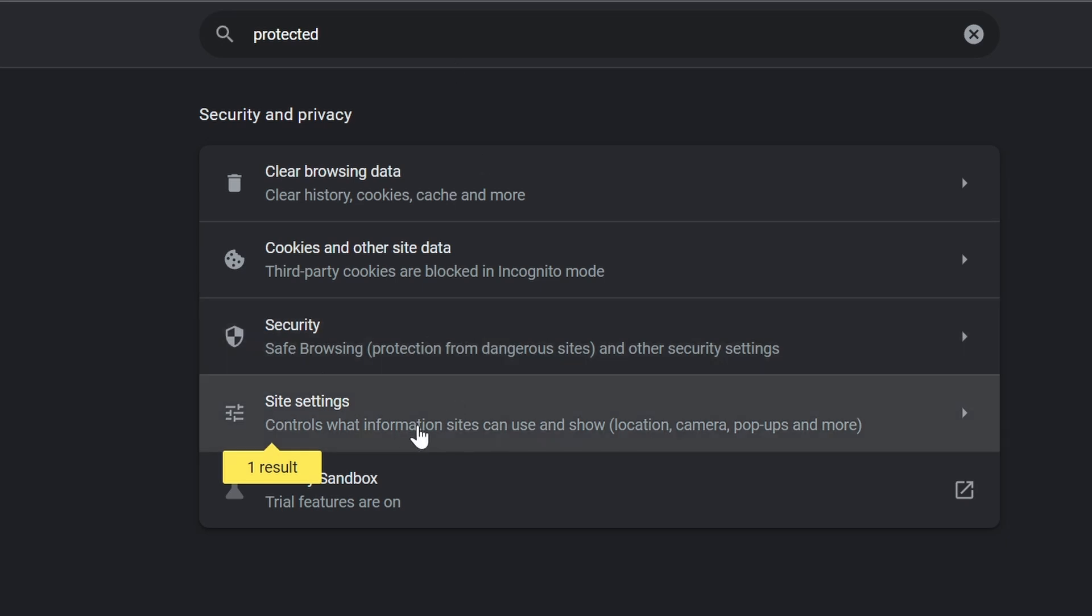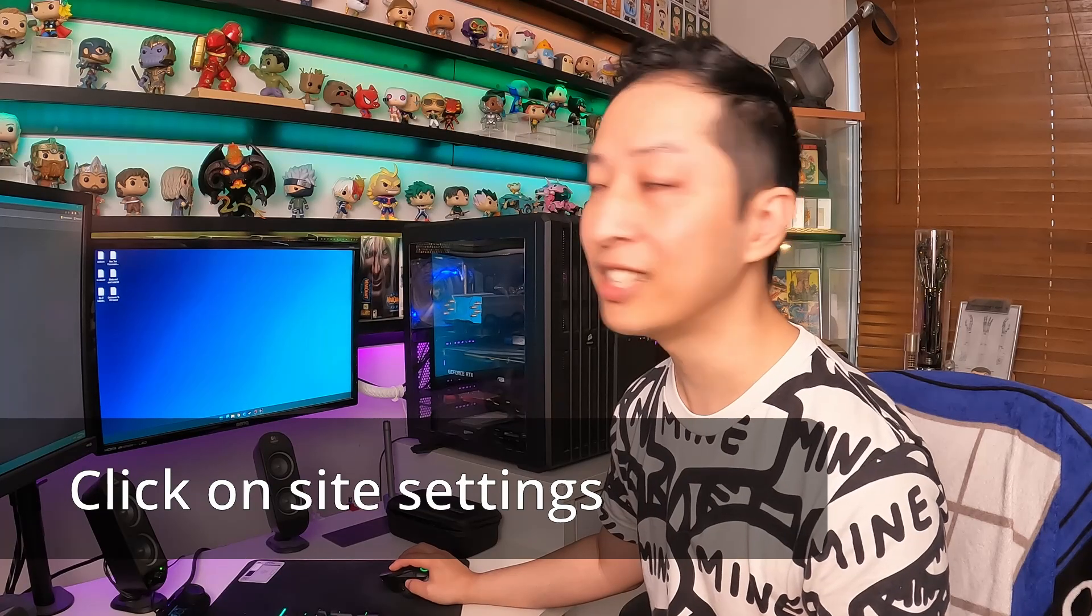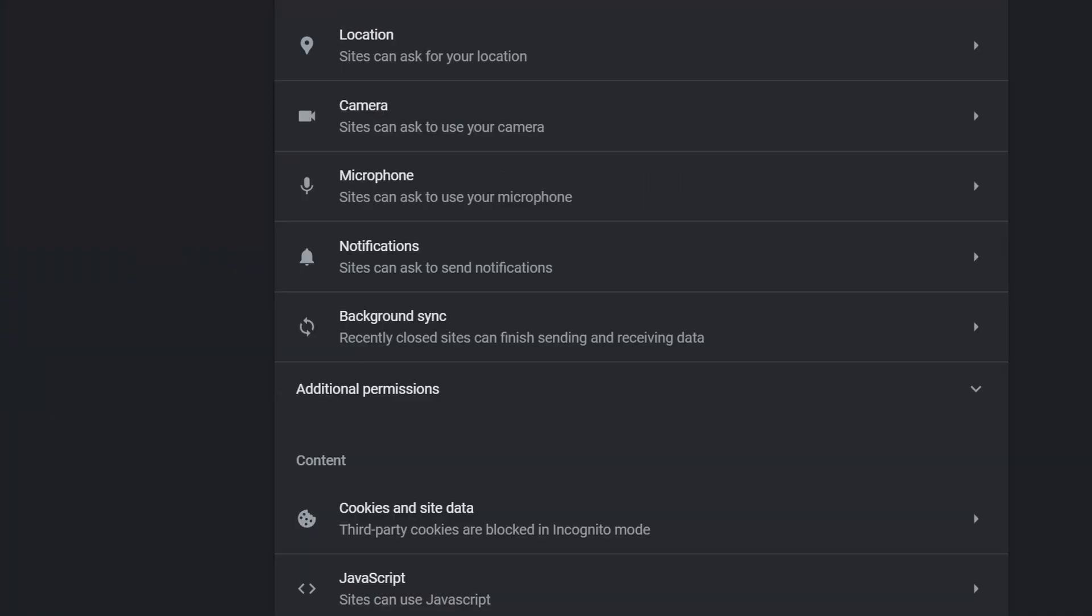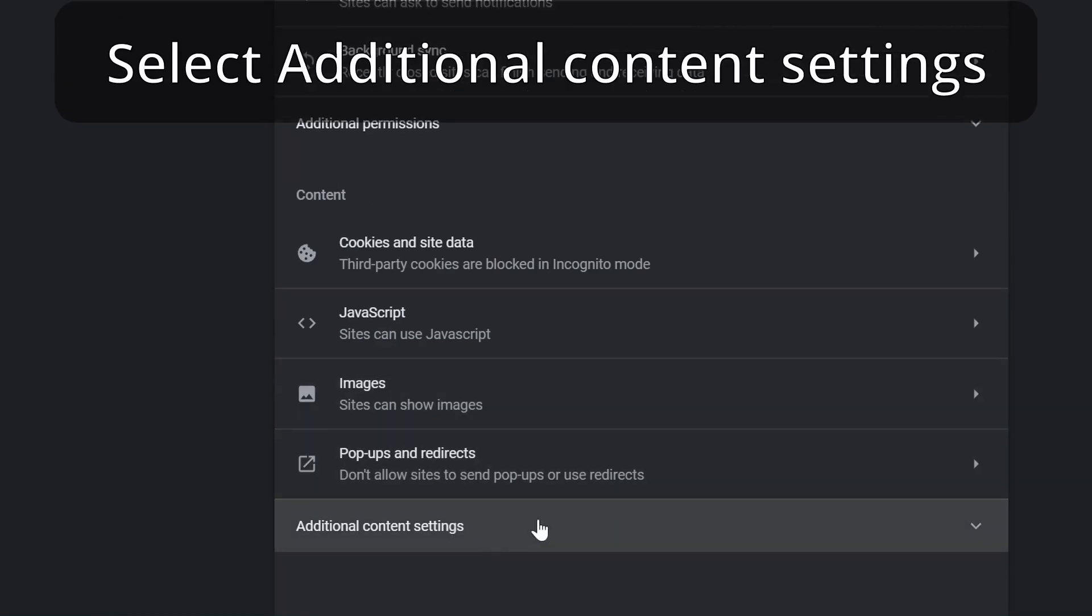The Site Settings option is what you actually want. Select the Site Settings.